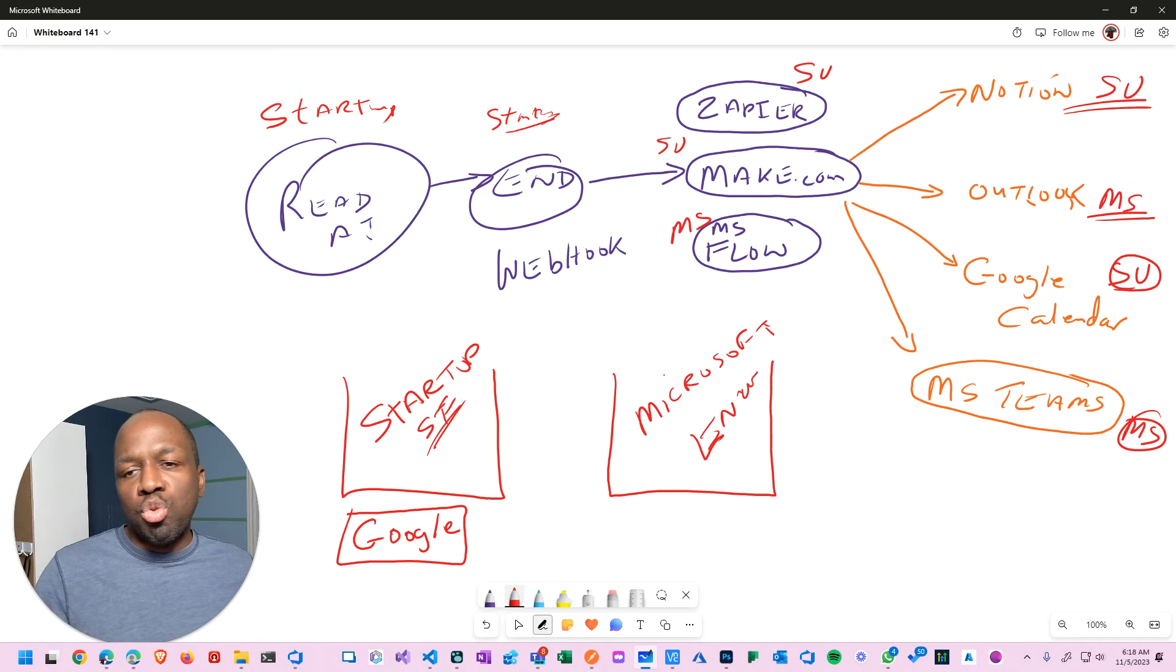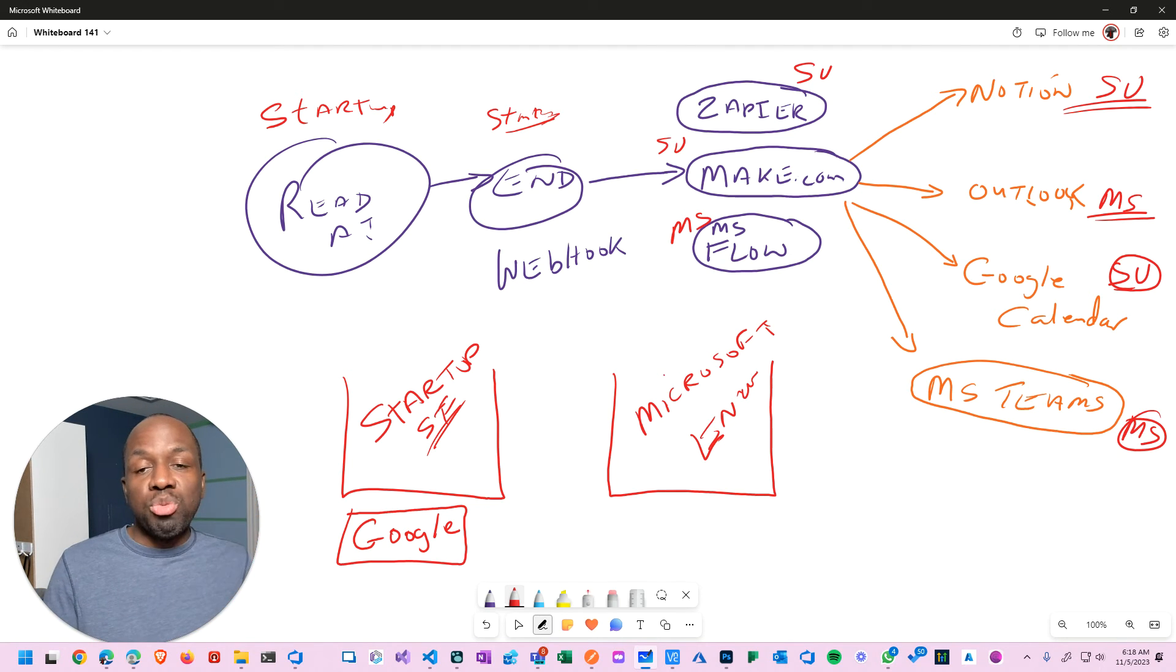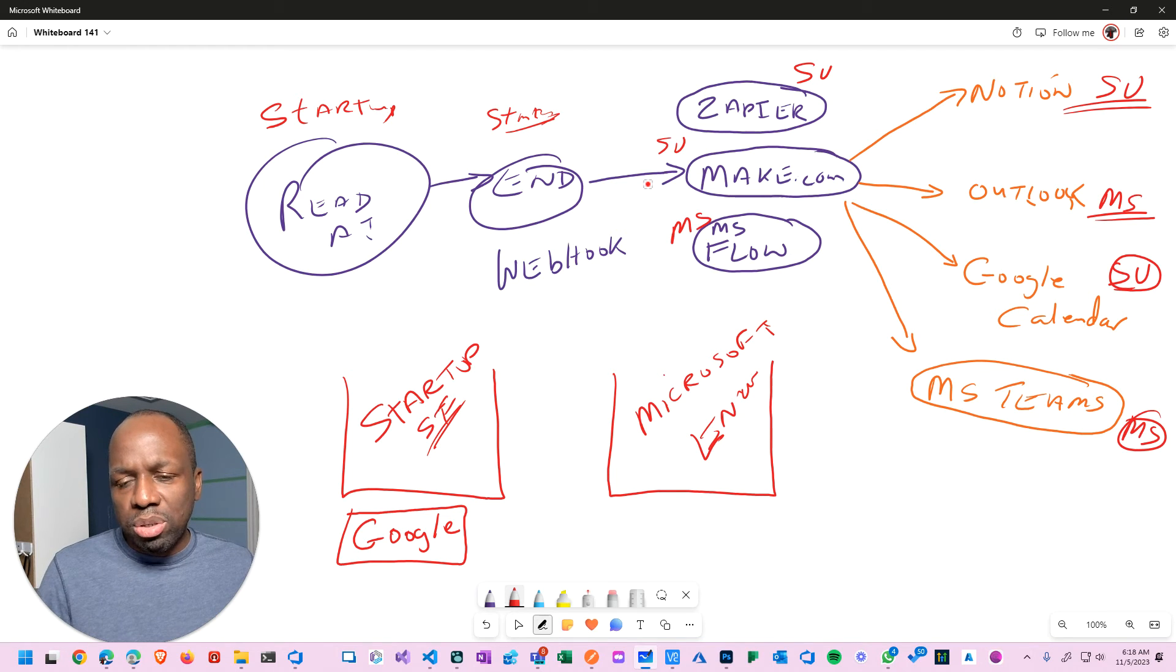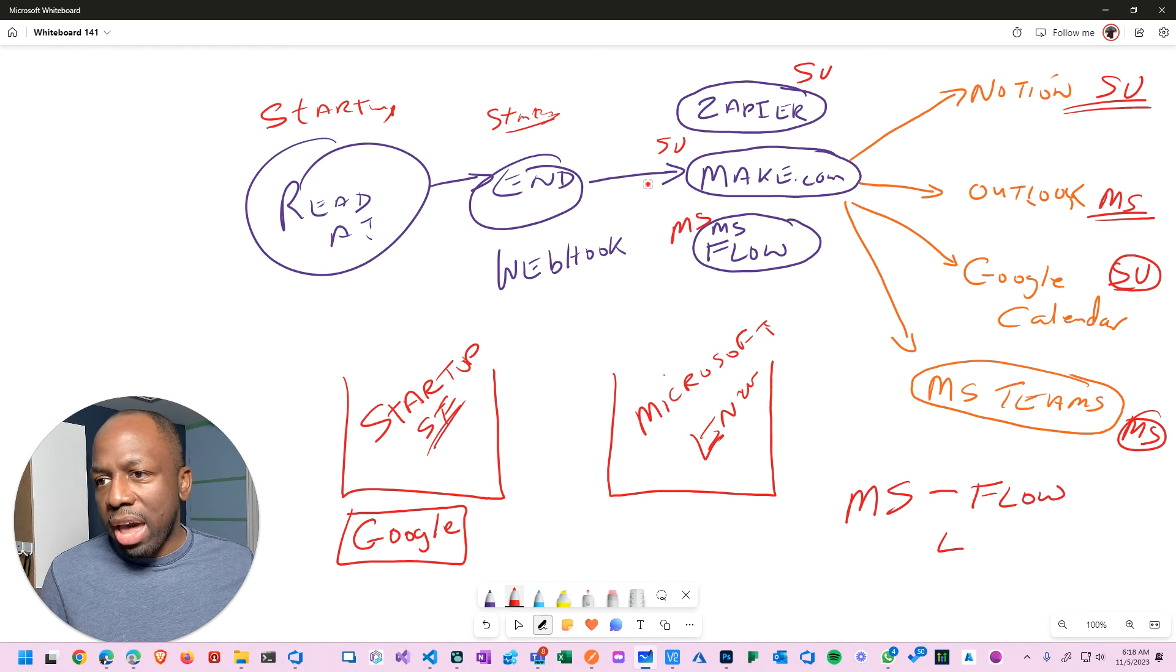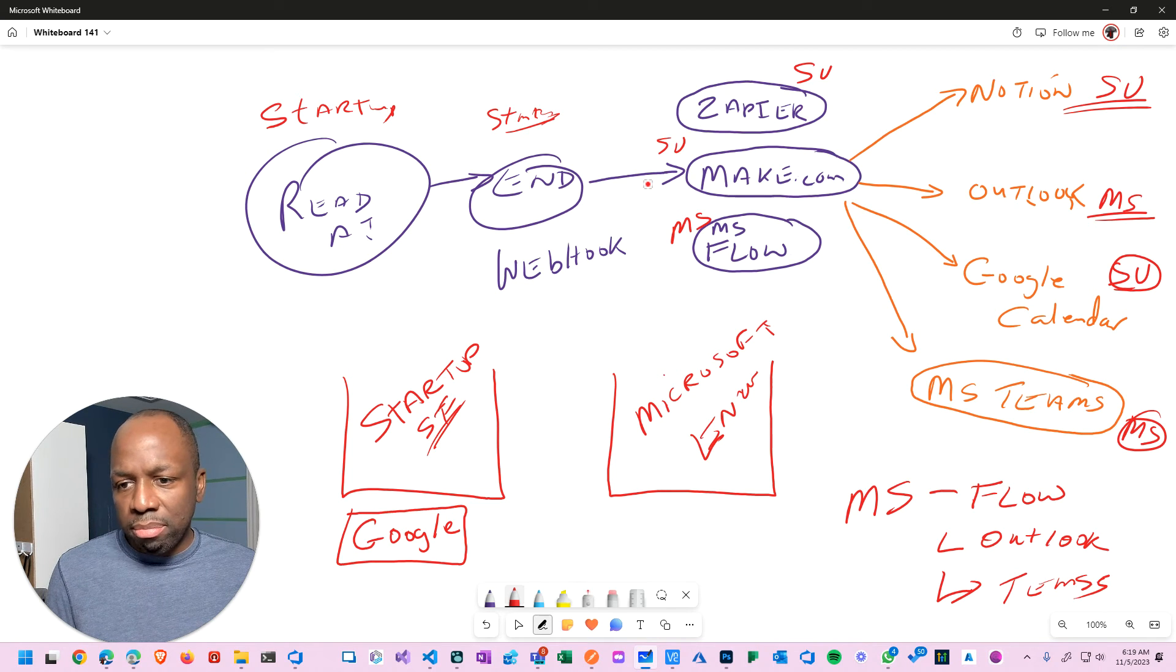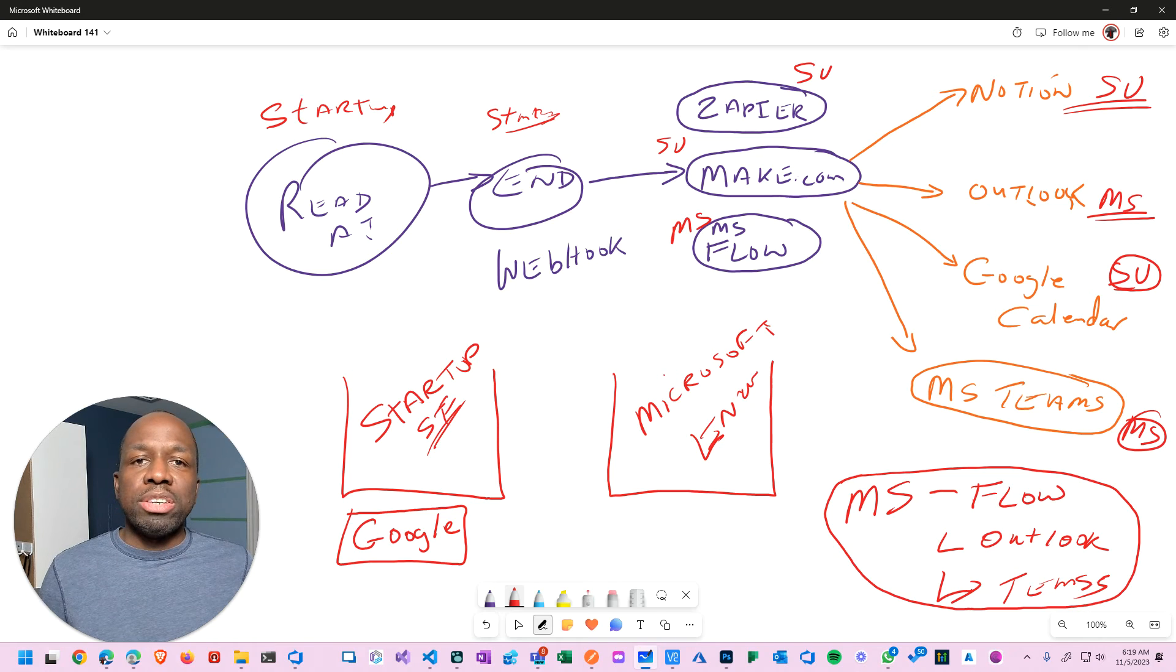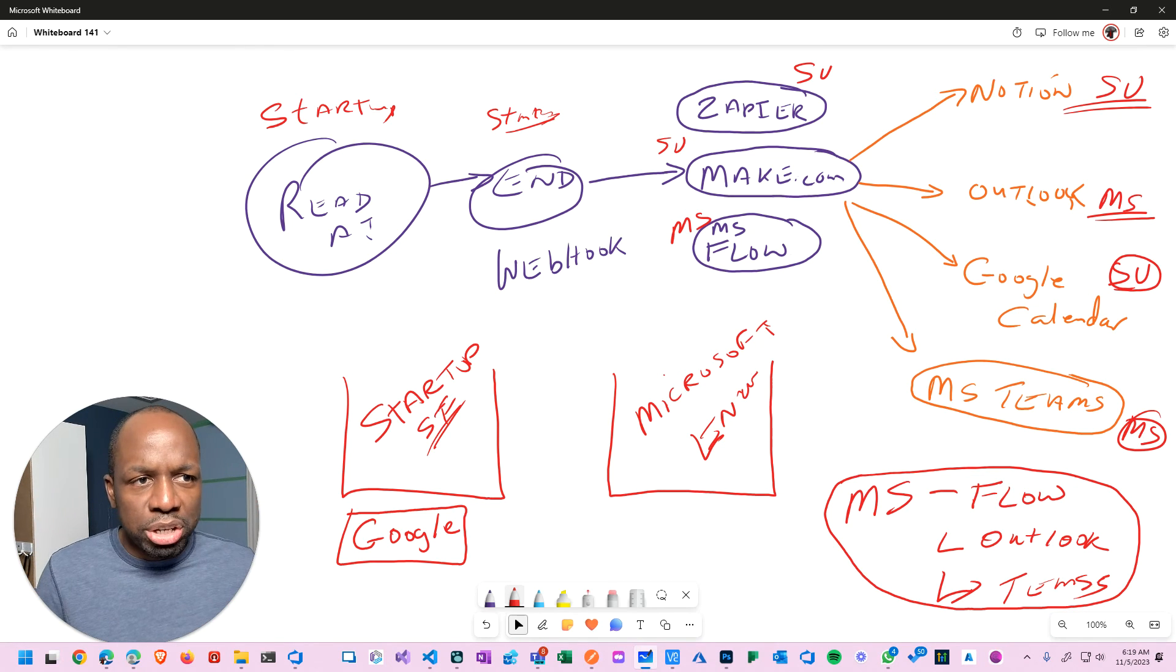Zapier startup, Make startup, Flow Microsoft, Notion startup, Outlook Microsoft, Google we're going to say startup, MS Teams Microsoft. Here's my suggestion: if you're trying to solve any of these type of complex problems, do not mix startup with Microsoft stuff. It doesn't play nicely - this is my own personal opinion from my own personal experience. All of the things that are related to Microsoft, group the Microsoft activities to Microsoft. Microsoft Flow is a Microsoft tool, so in the Microsoft world we got Flow, we also have Outlook, we have Teams, and we have Microsoft Flow. Every single thing else you're going to group into the startup ecosystem.